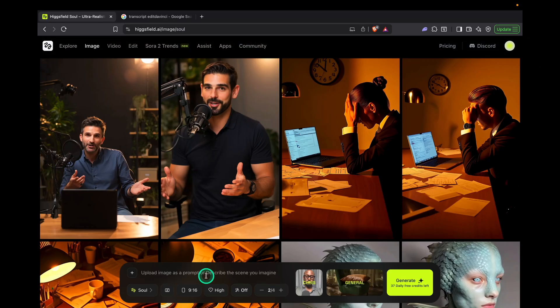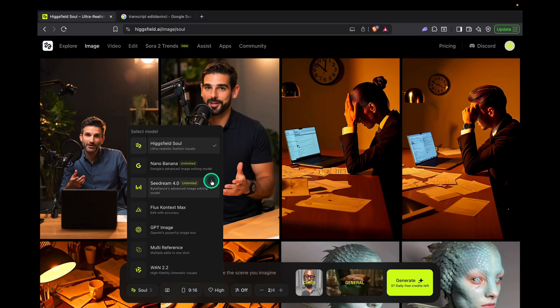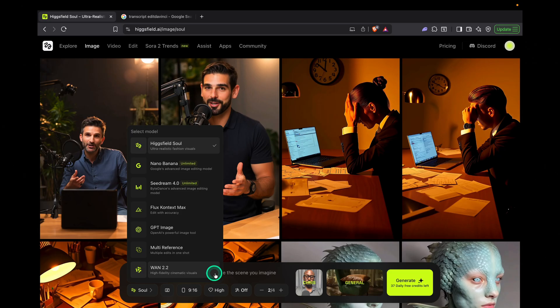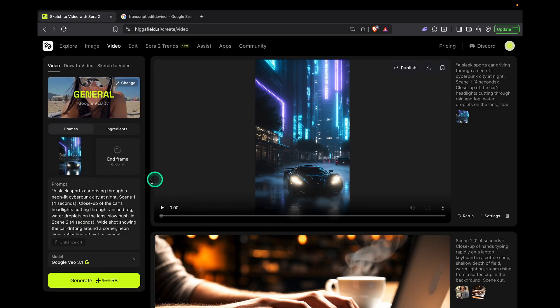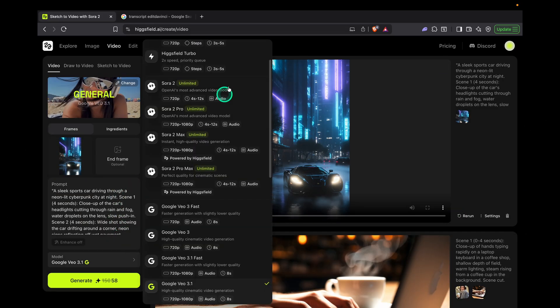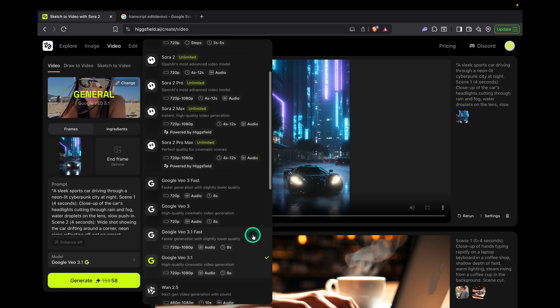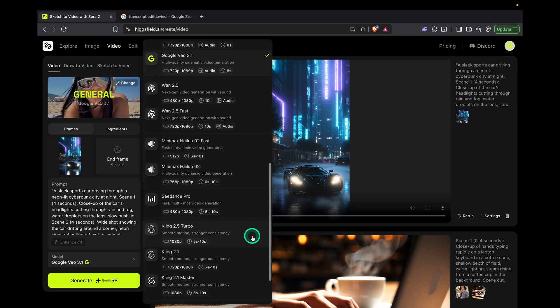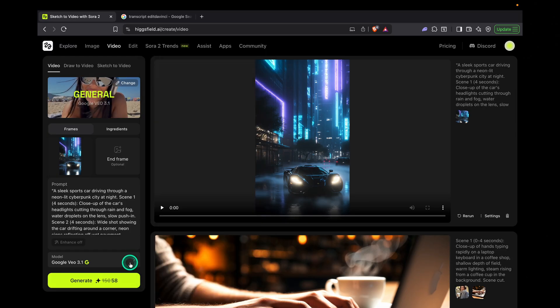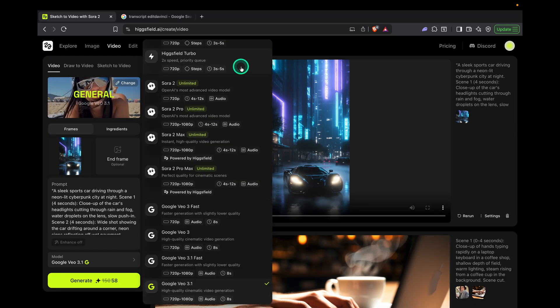Want to generate an image? Click the image button here. And if you click right here, you'll see all the AI models Hicksville supports: Nano Banana, C Dream 4.0, Flux, GPT Image, and Juan. I'm going to generate an image real quick. And now that's done, I'm going to turn it into a video by clicking here. But before we generate the video, you can select the video model by selecting this drop-down button here. Here we have Sora 2, Veo 3.1, Juan 2.5, Kling, and Minimax — all in one place. No switching platforms, no extra subscriptions. I'm going with Veo 3.1 for this one, and here's what it created.